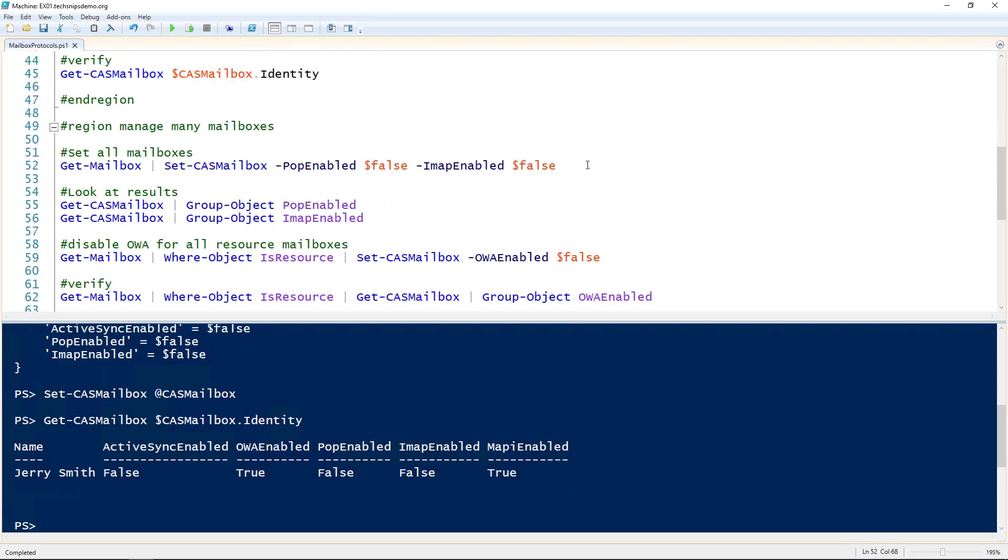Of course, since we're working in PowerShell, it's important to mention that we can manage a lot of mailboxes at once. For instance, if you wanted to disable POP and IMAP for all mailboxes, you simply pipe Get-Mailbox to the Set-CasMailbox cmdlet and set both to false.